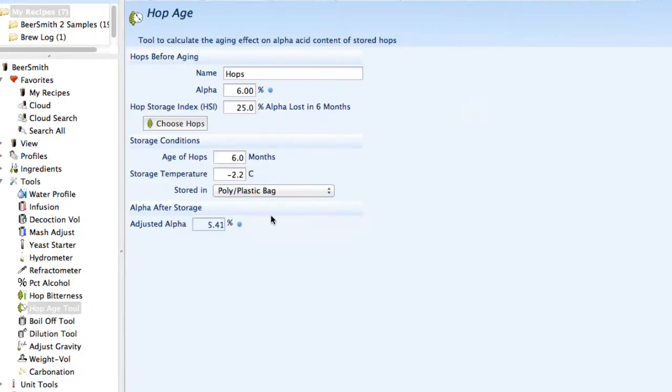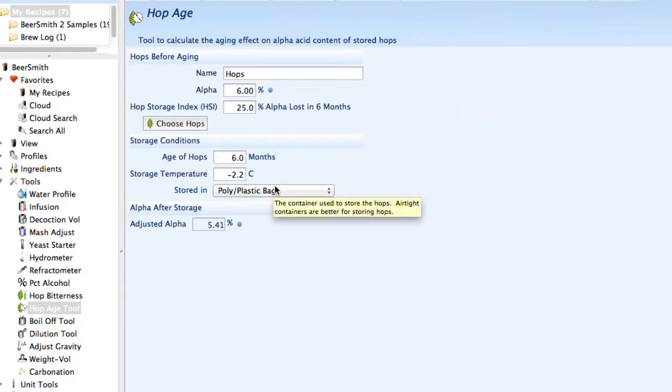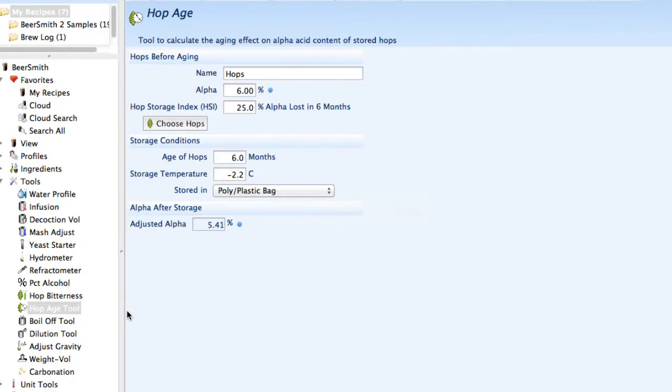There's a hop age tool. Hops as they get older do lose their alpha content. If you're working with an old hop sample that maybe hasn't been stored properly, you can enter the temperature it was stored at and the original starting alpha, and it'll calculate your final hop alpha. This allows you to make the adjustment and perhaps add more hops in your recipe.